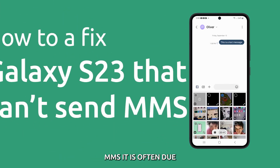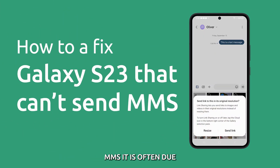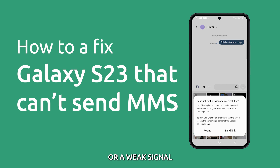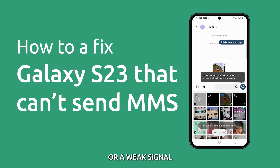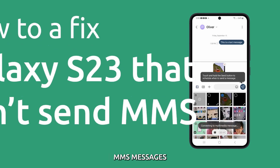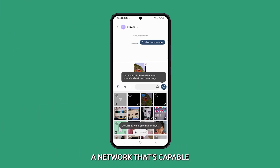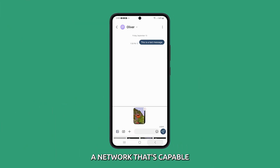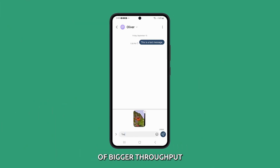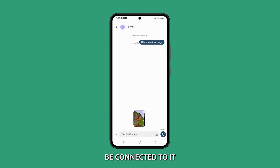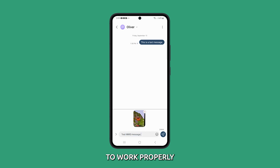When a phone can't send MMS, it is often due to disabled mobile data service or weak signal. MMS messages are sent through a network that's capable of bigger throughput, and your phone must be connected to it constantly for the service to work properly.